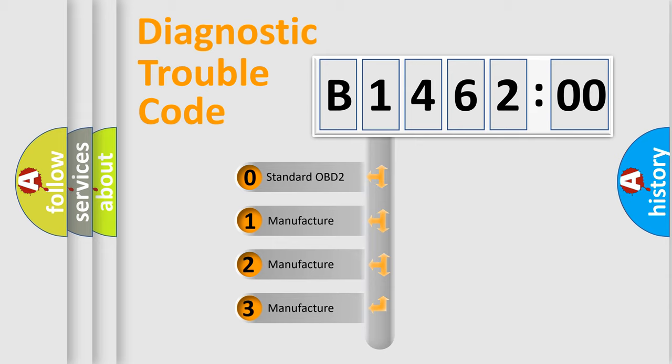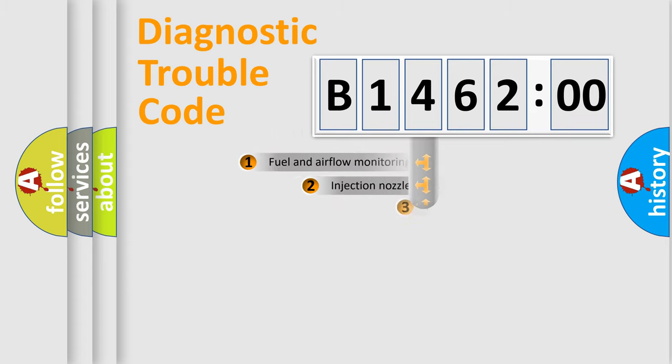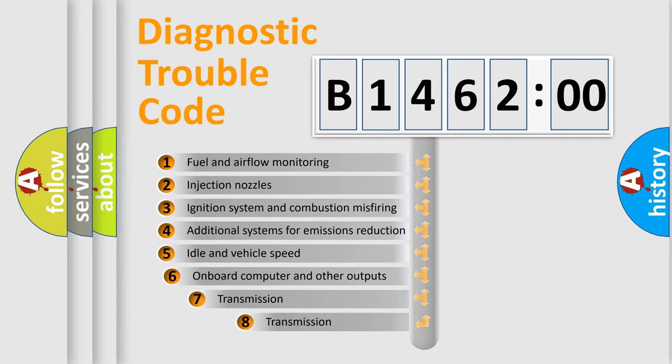If the second character is expressed as zero, it is a standardized error. In the case of numbers 1, 2, or 3, it is a more precise expression of the car-specific error.